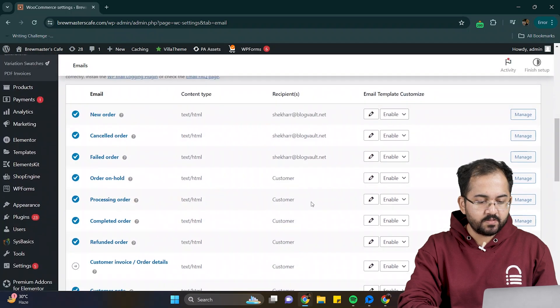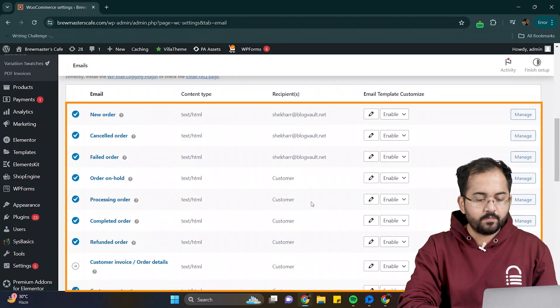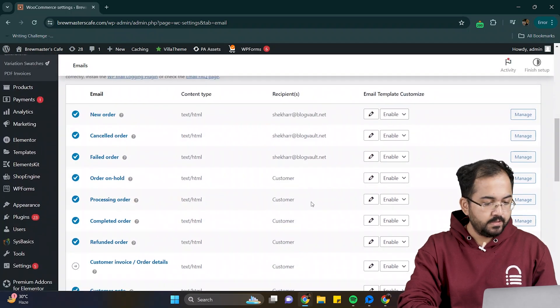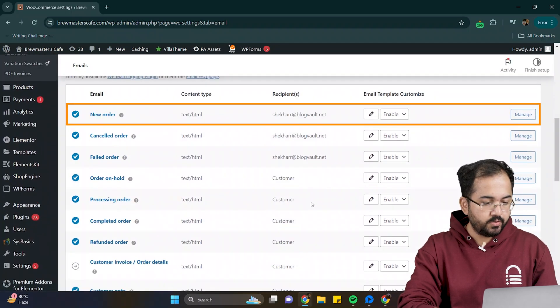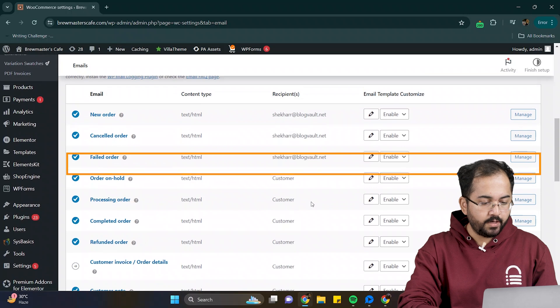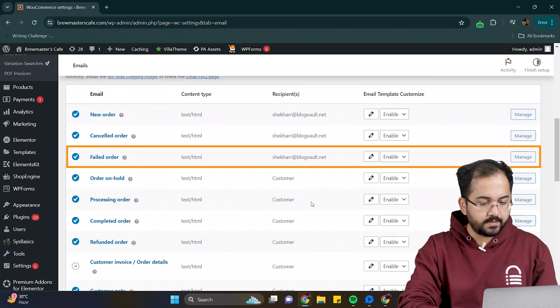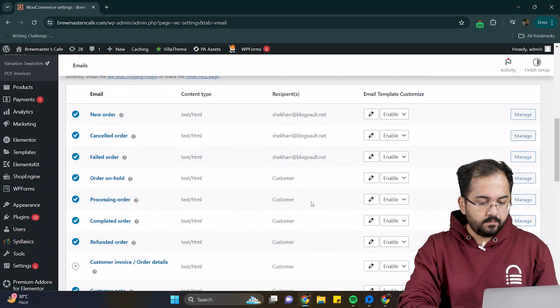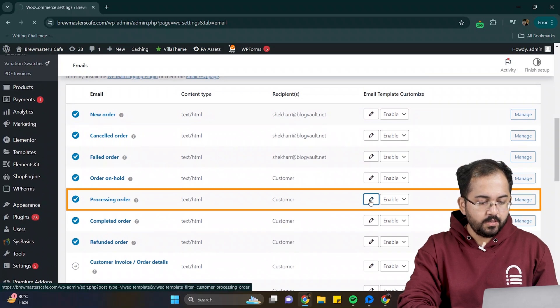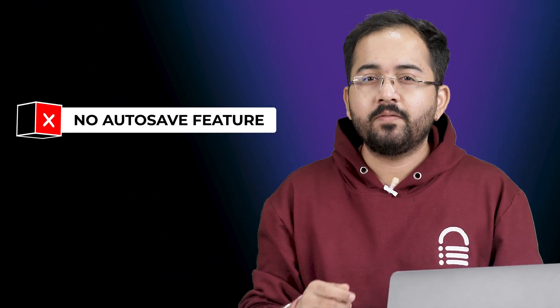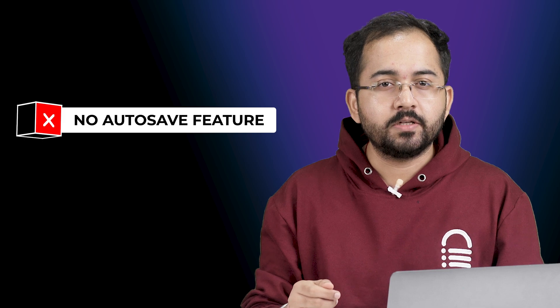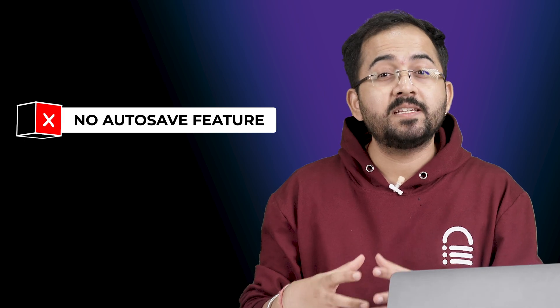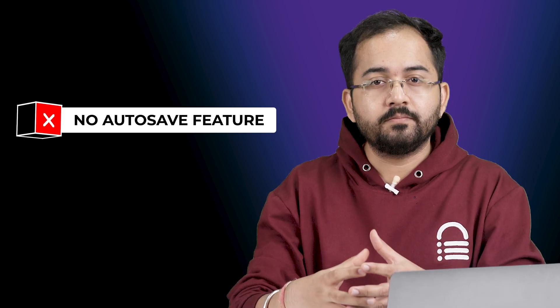Here you'll see various types of emails for different purposes, such as new order, failed order, etc. For this tutorial, I'll edit this template. One piece of advice, during the customization, make sure you keep saving the draft because it does not have an autosave feature to save changes every few minutes.